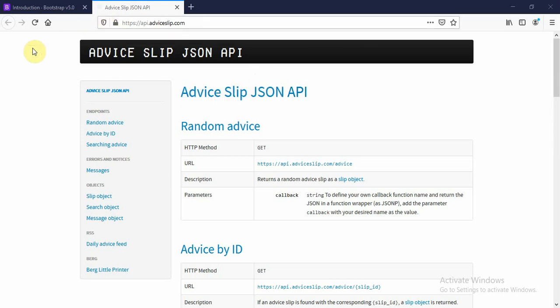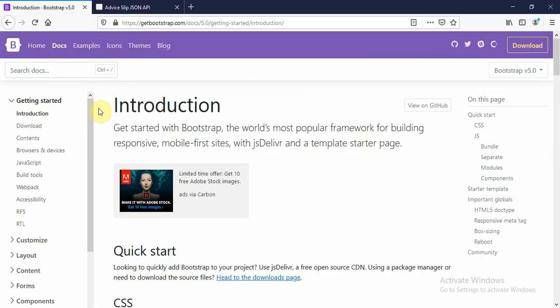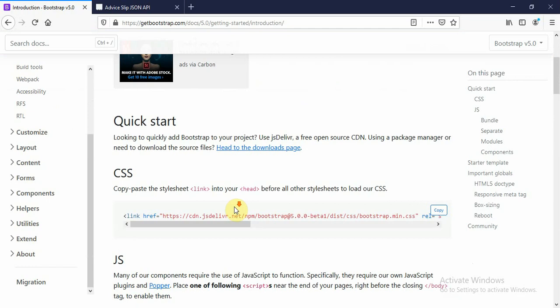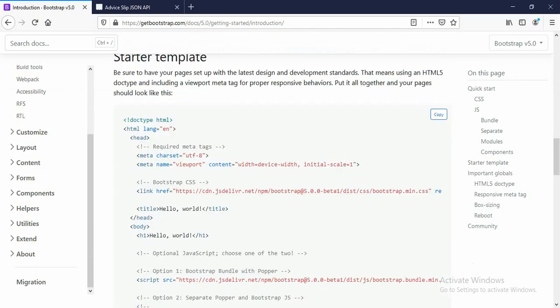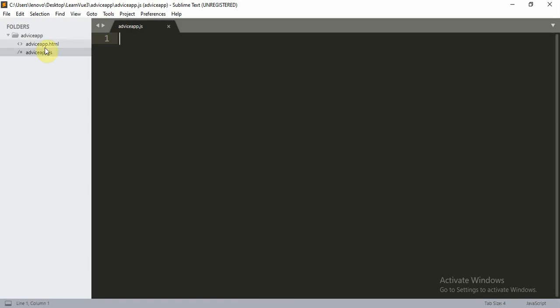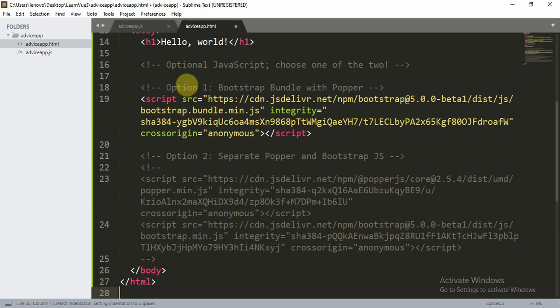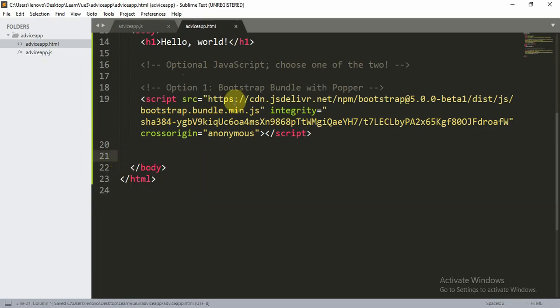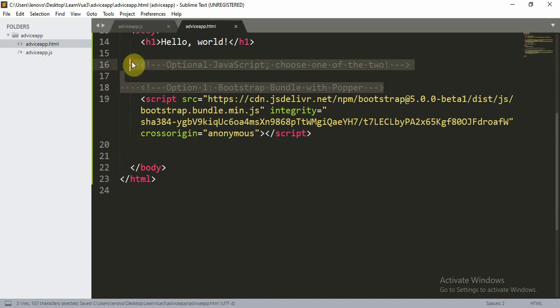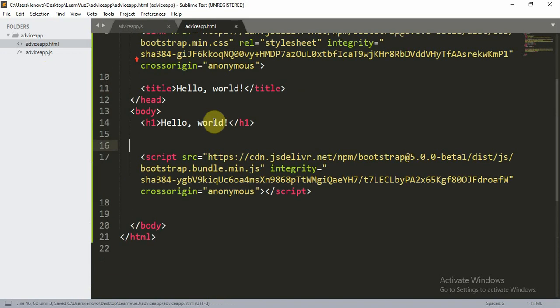Hello everyone, welcome to the new Vuegist tutorial. Today we are going to learn about how to fetch an API using Vue.js. What you can do is move to the Bootstrap website and click on 'Get Started', copy the template, and paste it into your advice app HTML file.